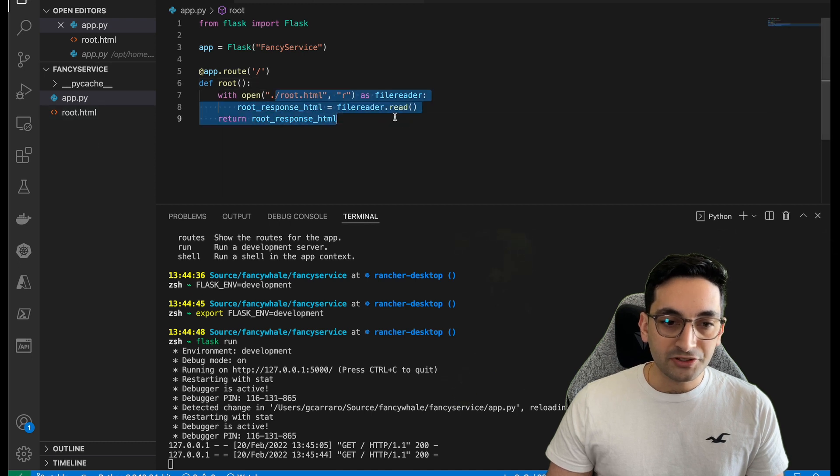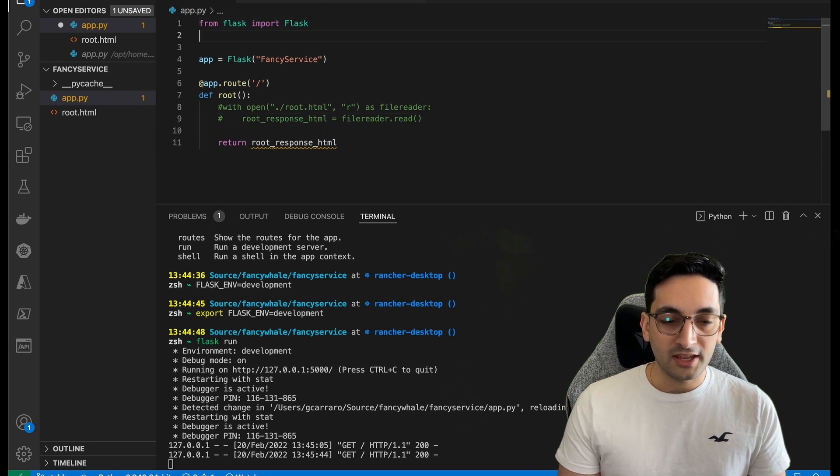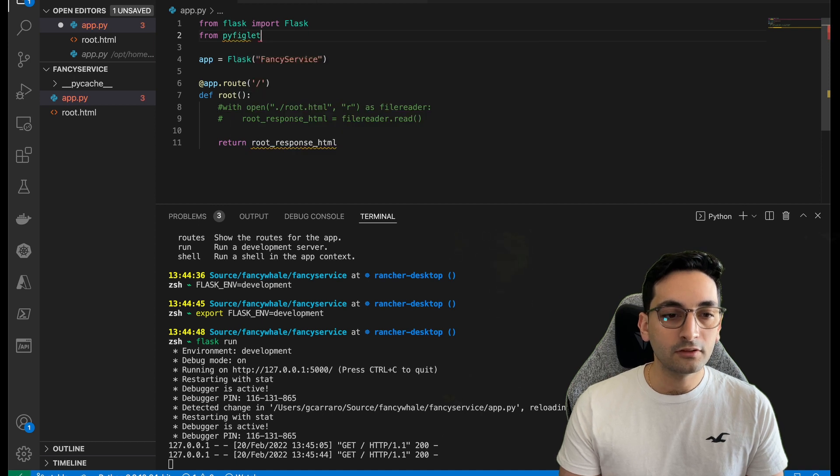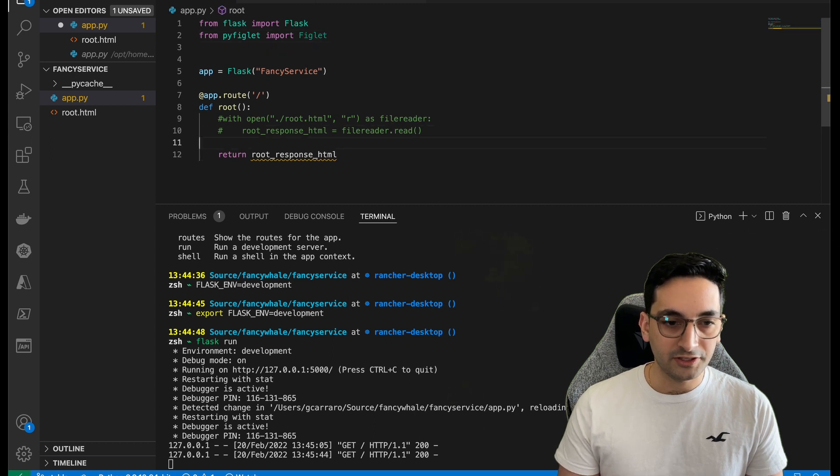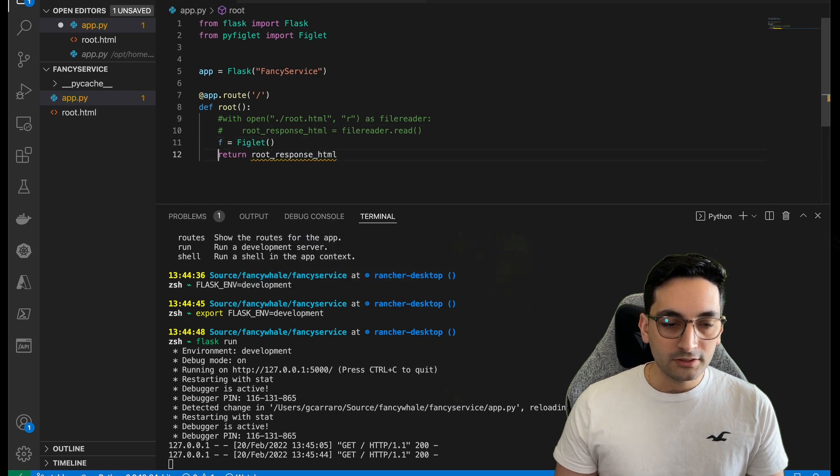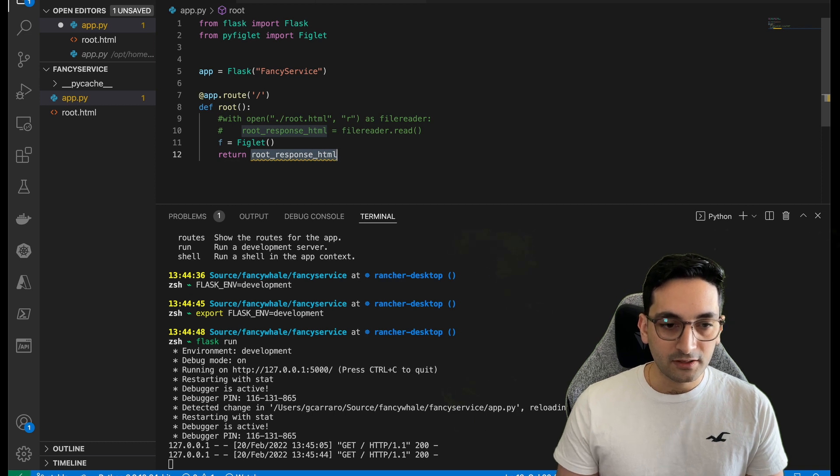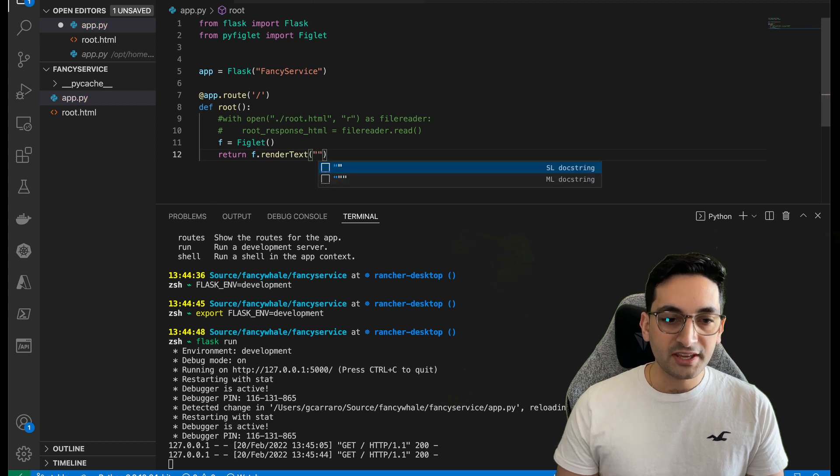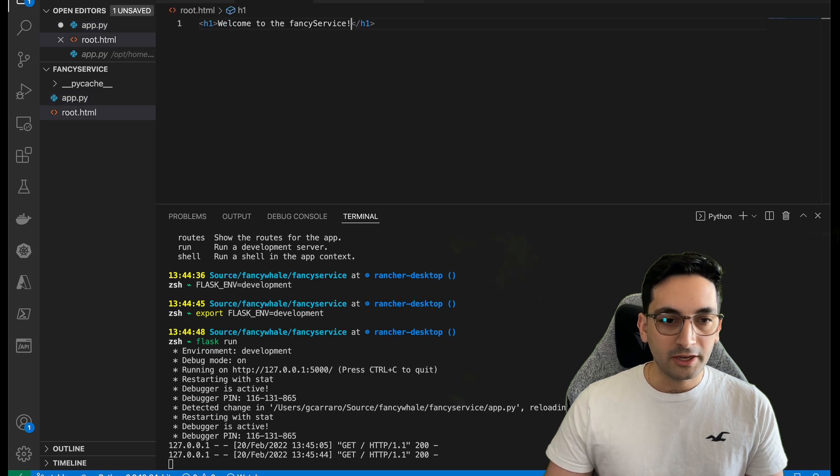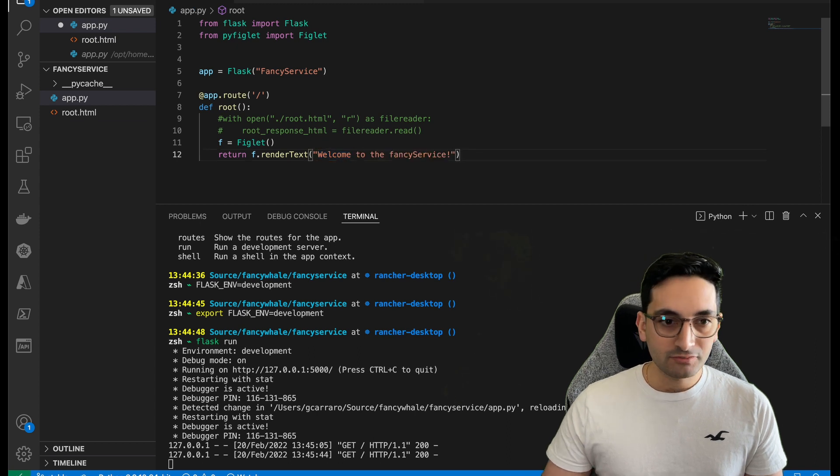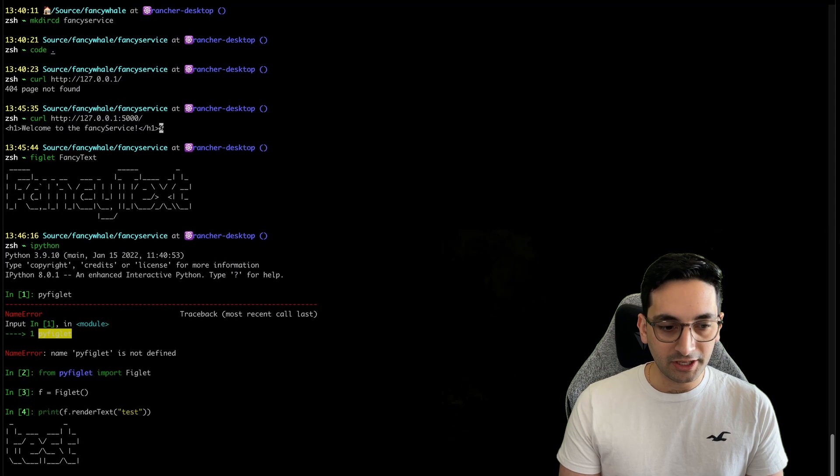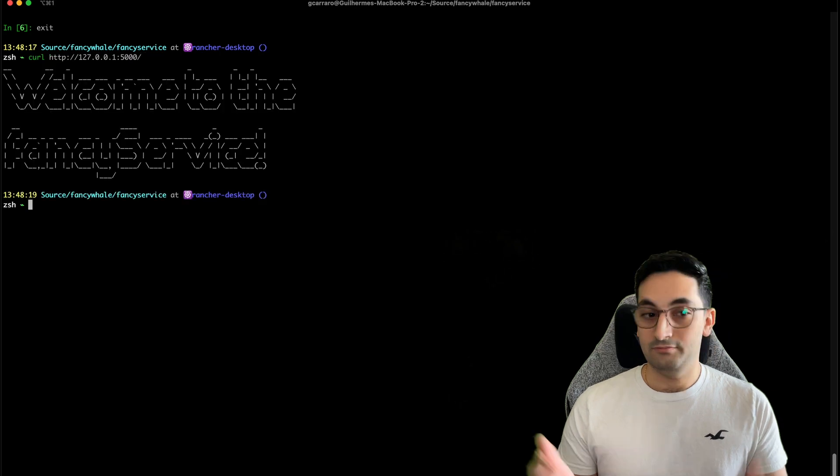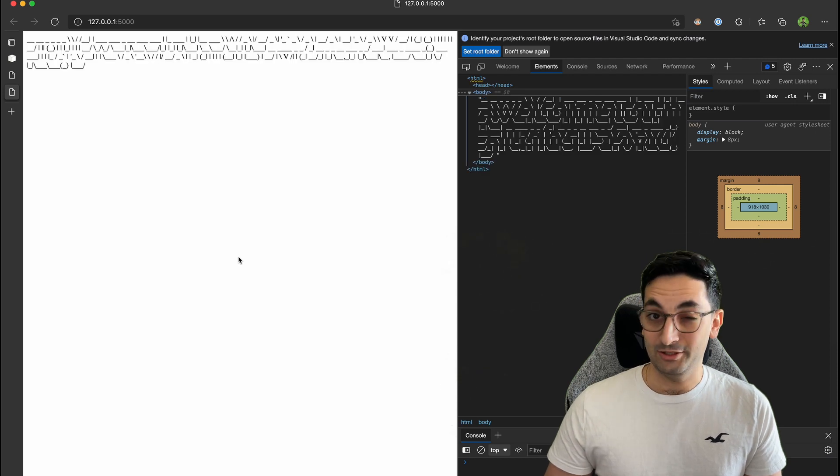Alright. Cool. So let's just use that into our case here, into the fancy service and return that out, shall we? Now, right now we're returning the HTML. I'm going to just comment that out for a second. And I'm going to import that from PyFiglet, import Figlet. And let's just define here the Figlet generator. And I'm just going to do the F dot render text. And to render the text, I'm going to just say welcome. Well, let me just copy it out because I'm a little bit lazy. You guys know me. And let's just return that welcome to the fancy service.